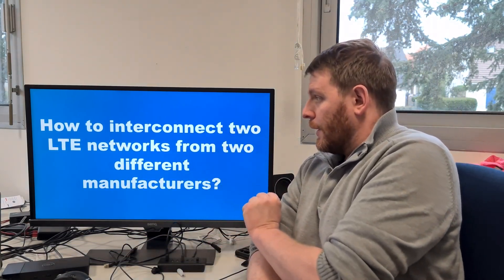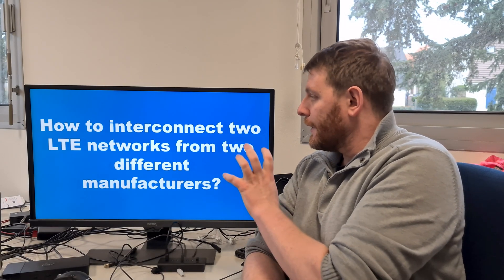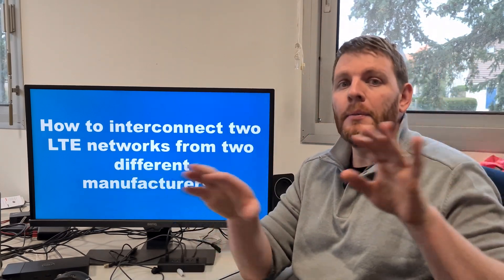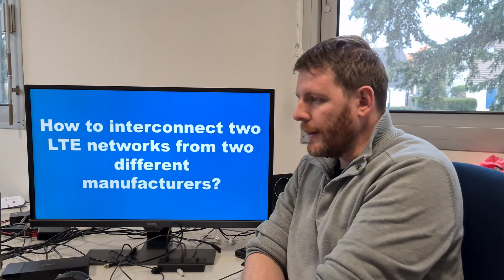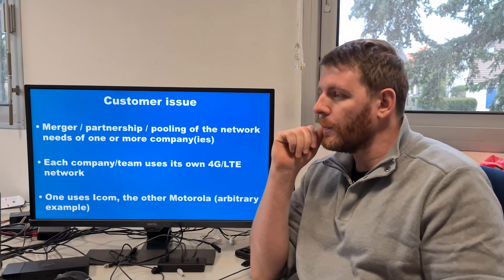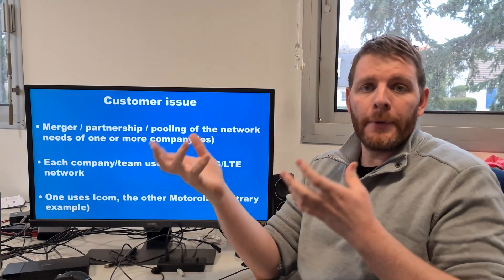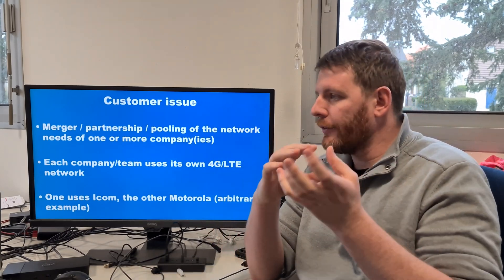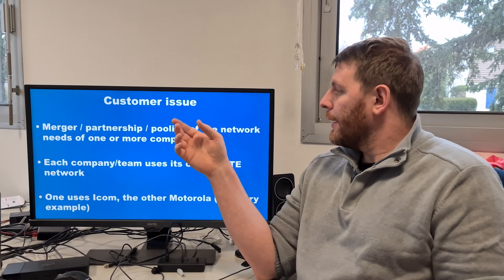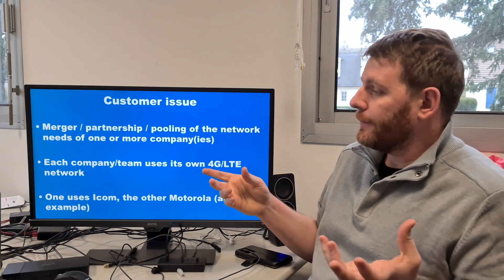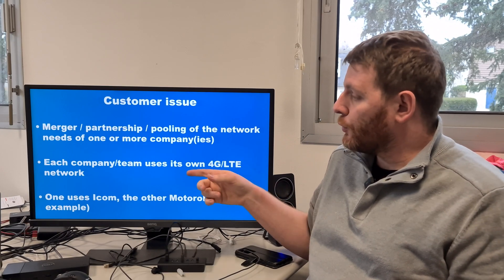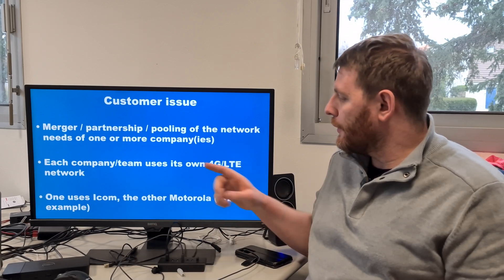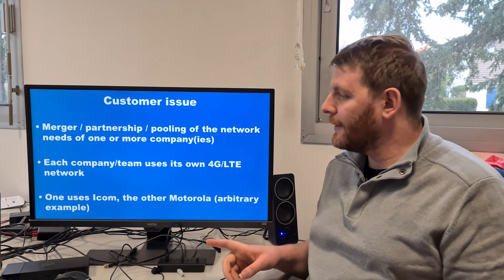How to interconnect two LTE networks from two different manufacturers? Let's imagine a customer issue. This is one or more companies. These companies should work together, should have a partnership, should share their network. But each company, or each team within the same company, uses its own 4G LTE network.